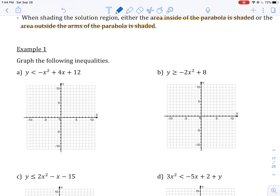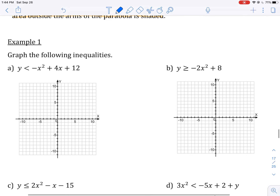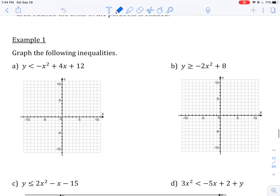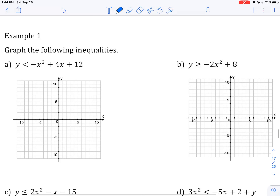In part A, we're told to graph the following inequality: y is less than negative x squared plus 4x plus 12. In order to graph this, we're first going to have to graph the parabola y equals negative x squared plus 4x plus 12.